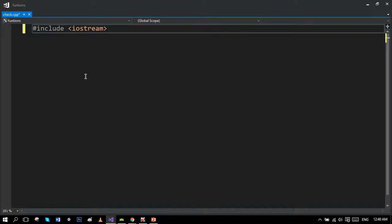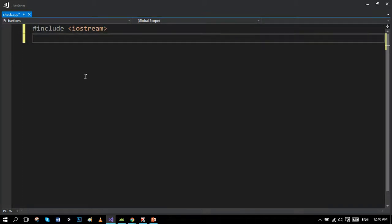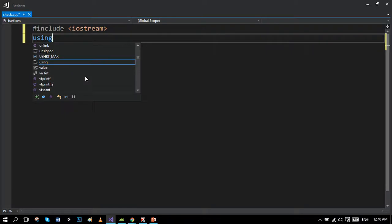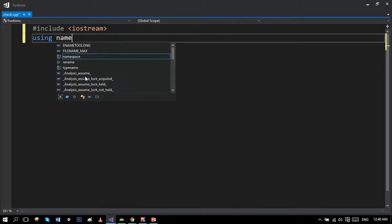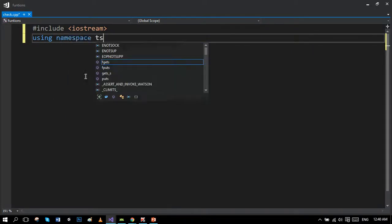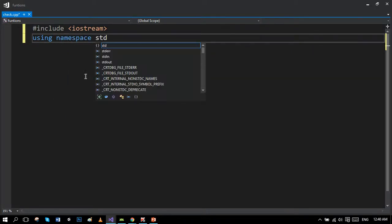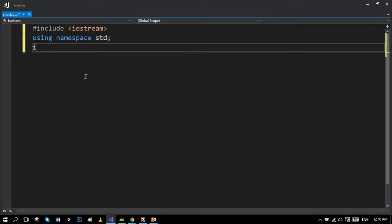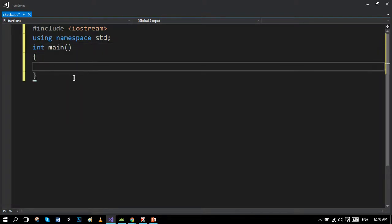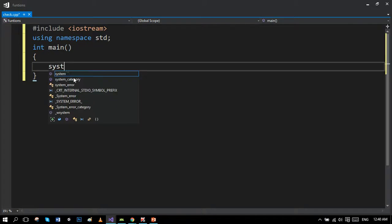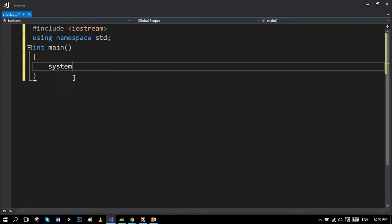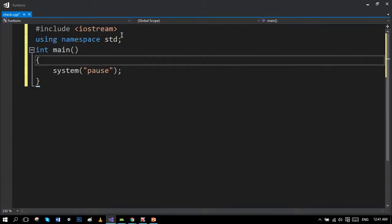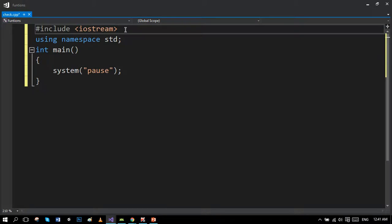System pause is a return statement. Many programs use return zero as a return statement. Now I will make the function prototype first of all, which is the first step of function making.